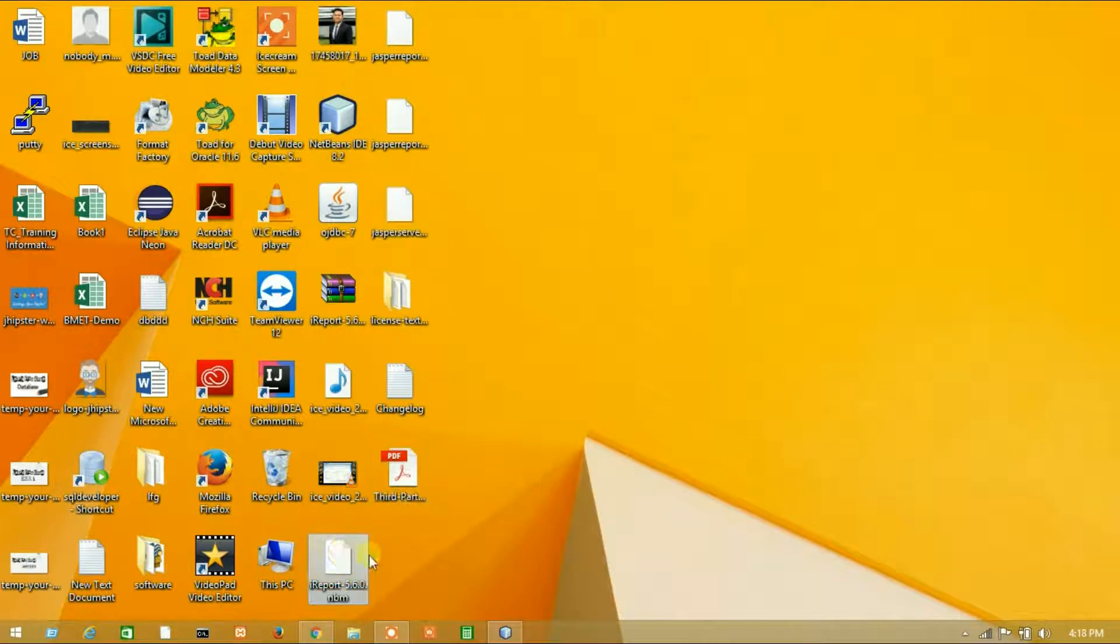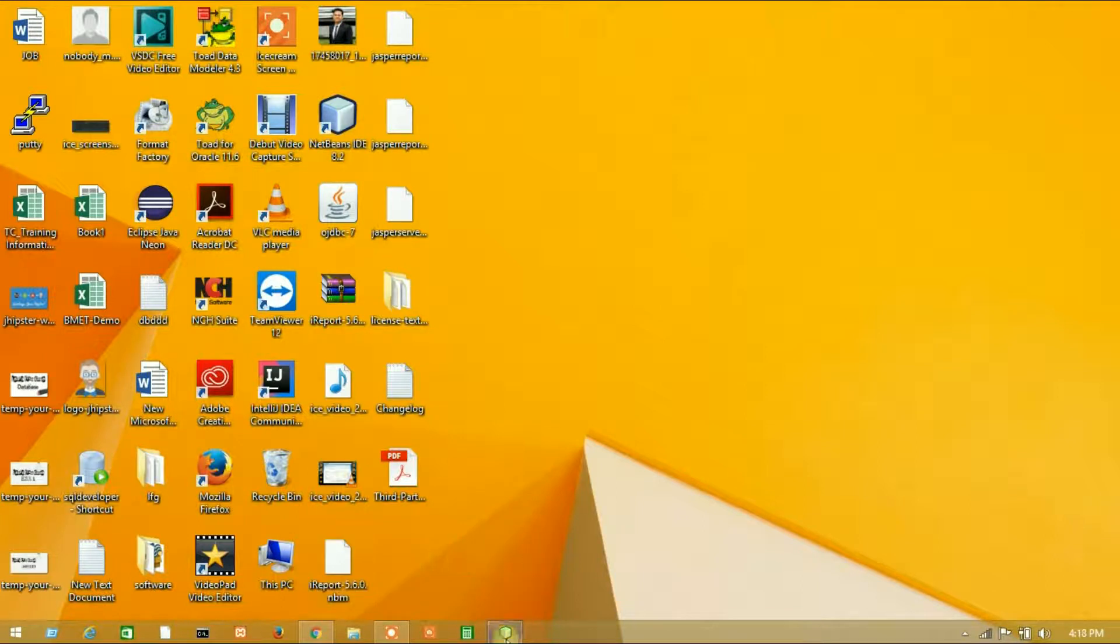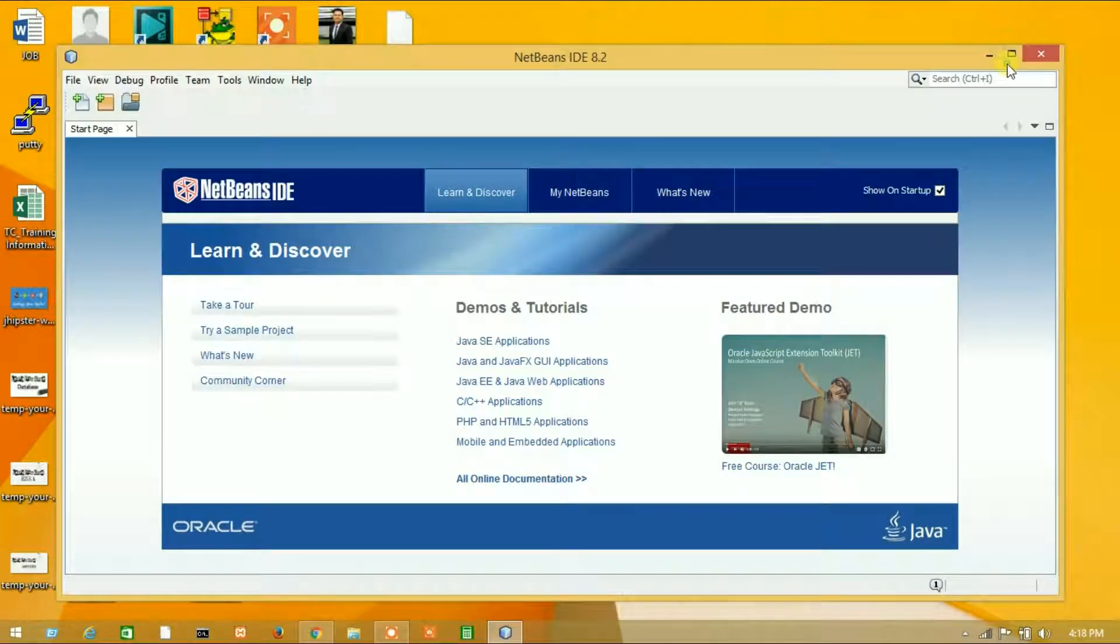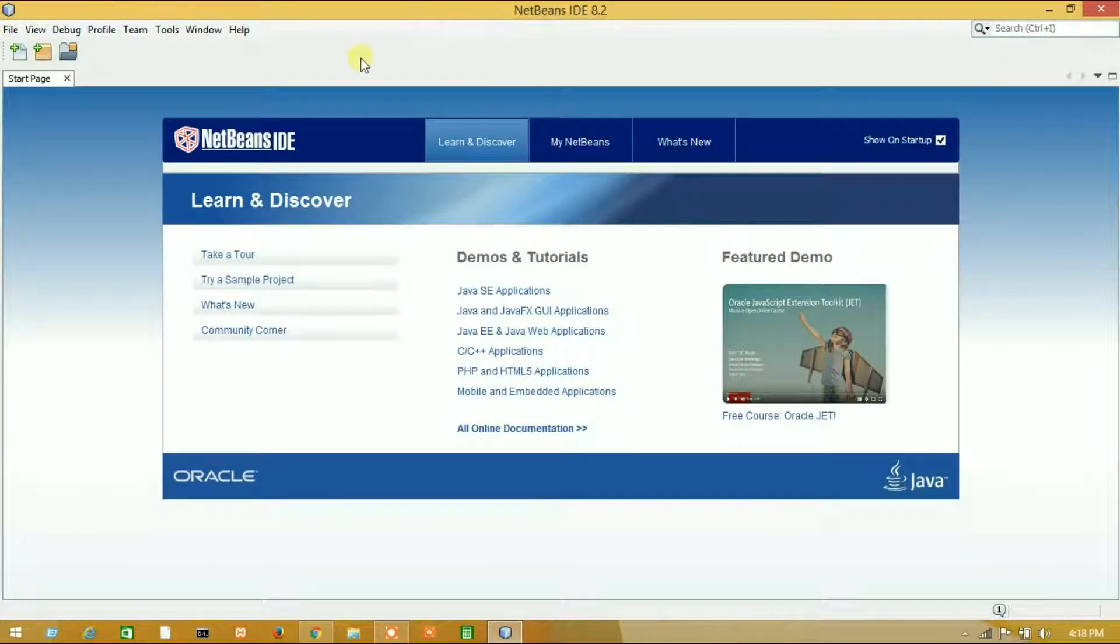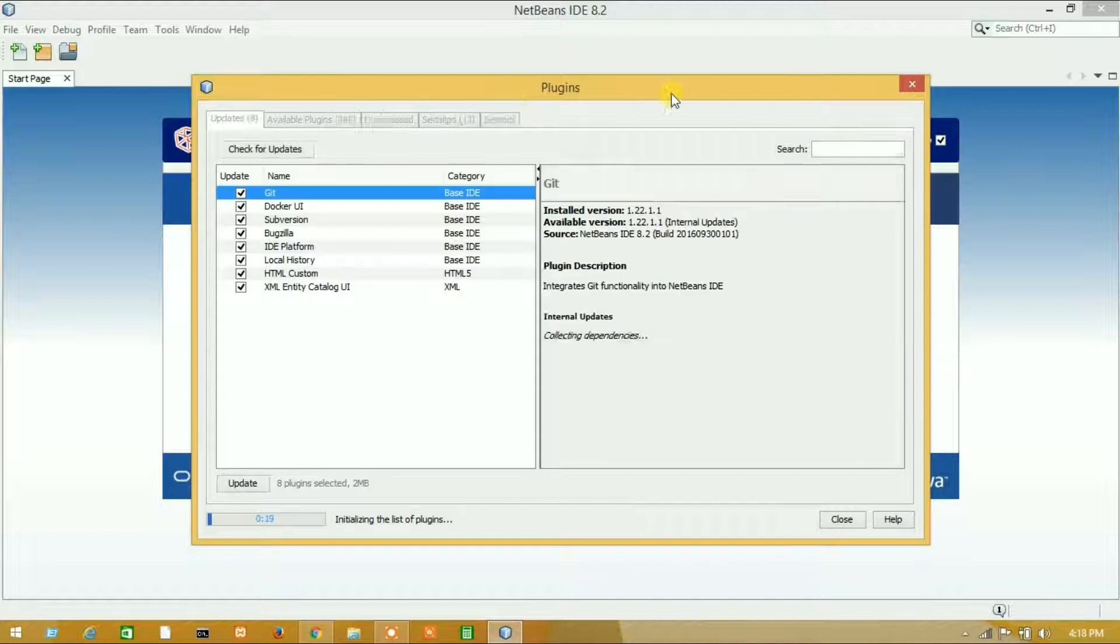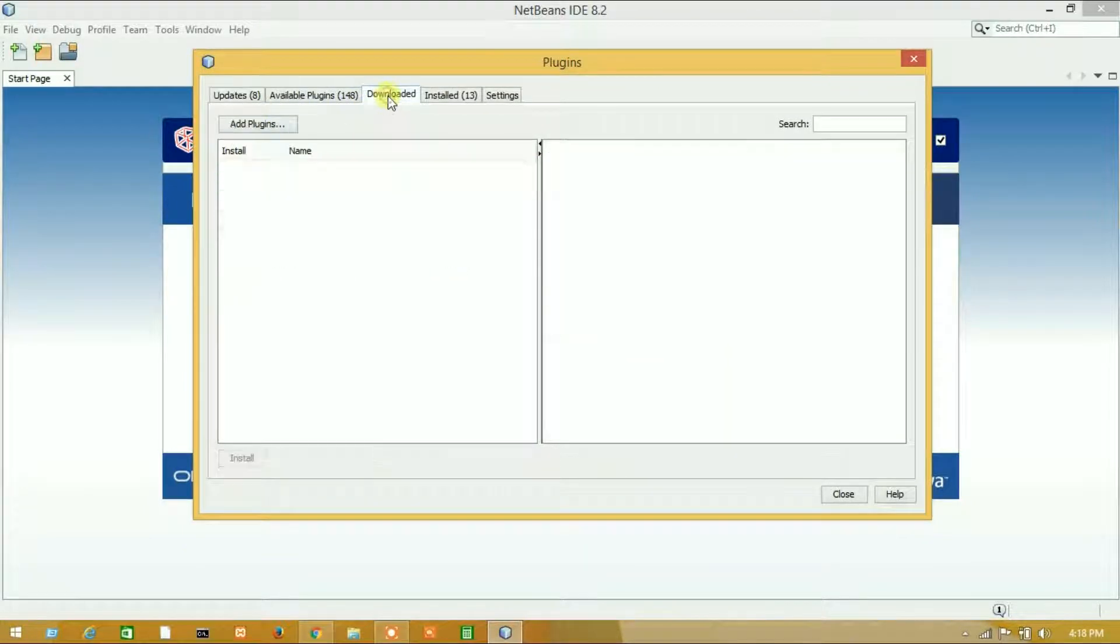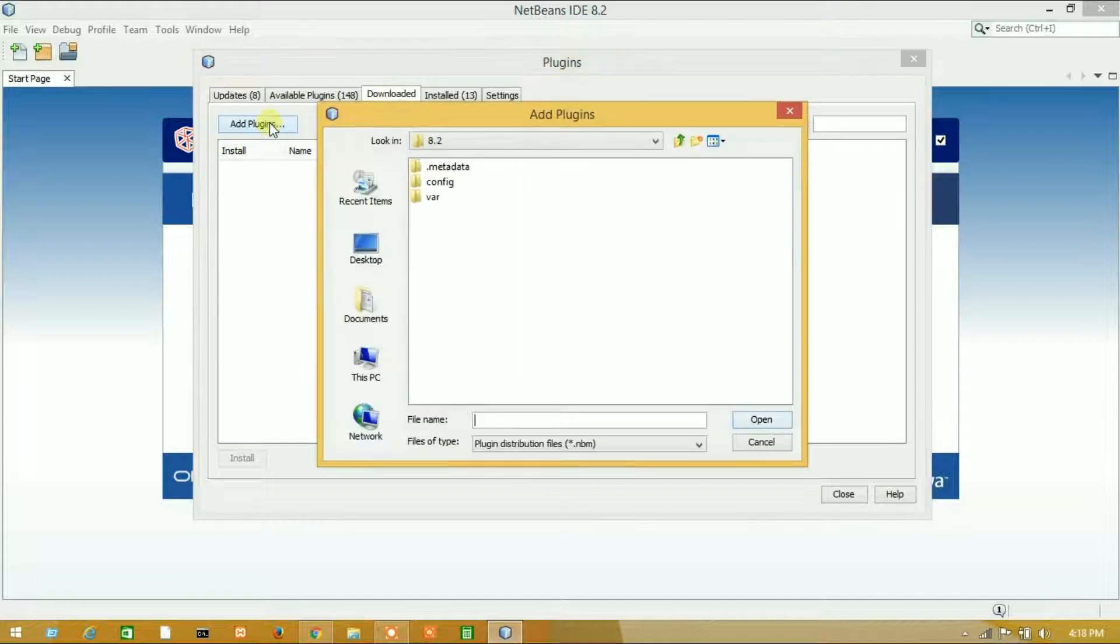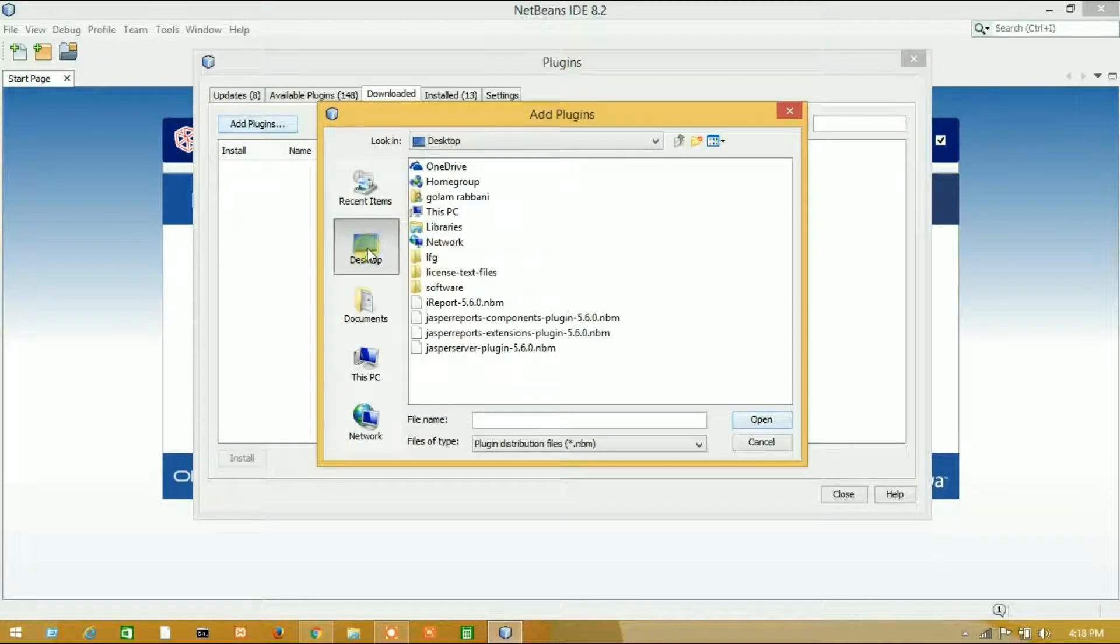Here is my iReport 5.6.0 .nbm file. Let's open your NetBeans. Now I will set up my iReport designer. Go to Tools and Plugins, I will import my plugin.